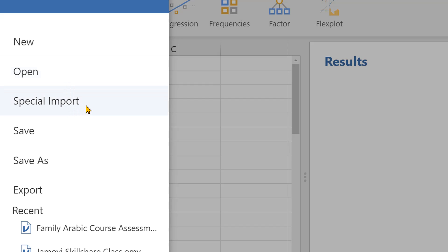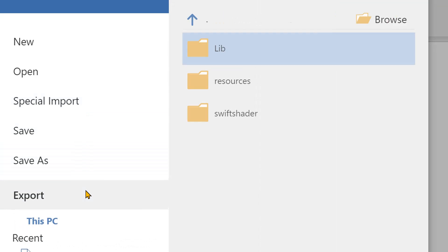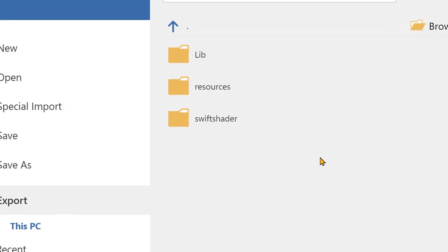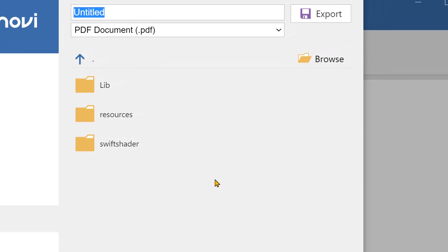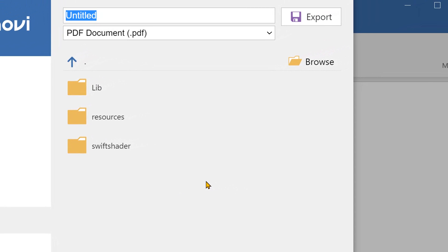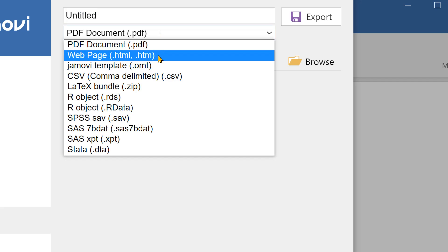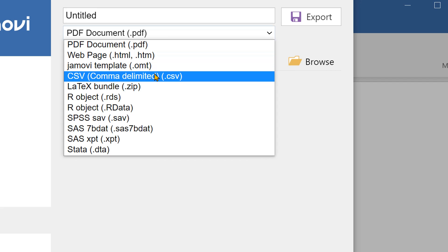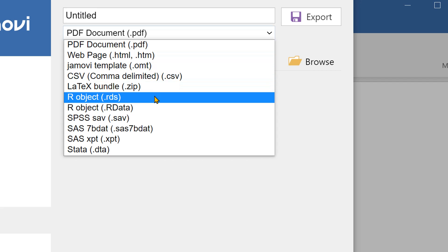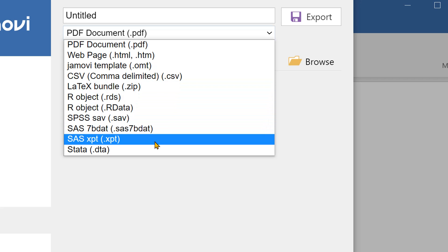We can import CSV files and other types of files, save the file, and then export the file as a PDF. We can export it as a web page, and we can also export it as an R object. So there are many options here.